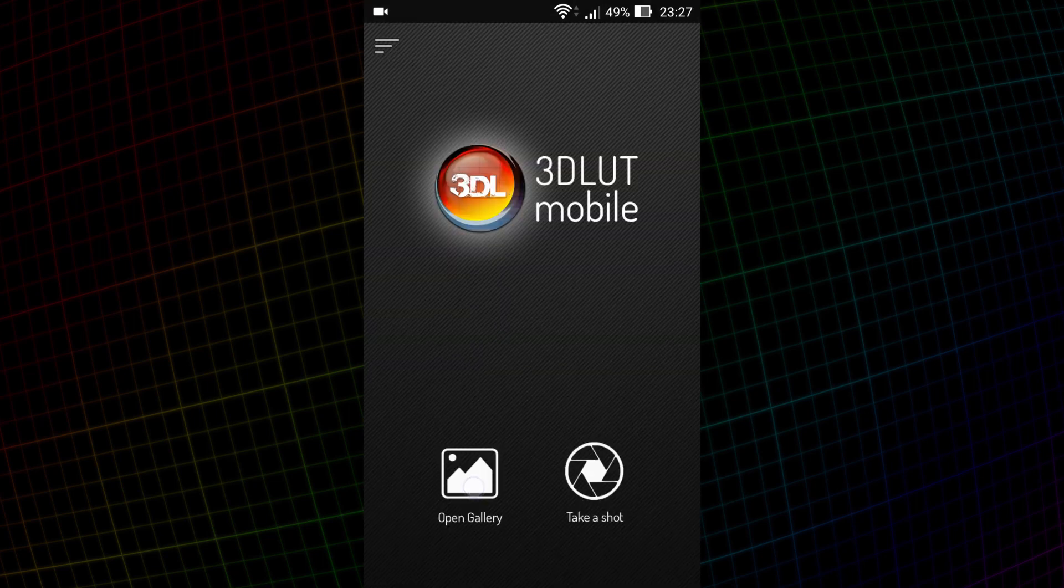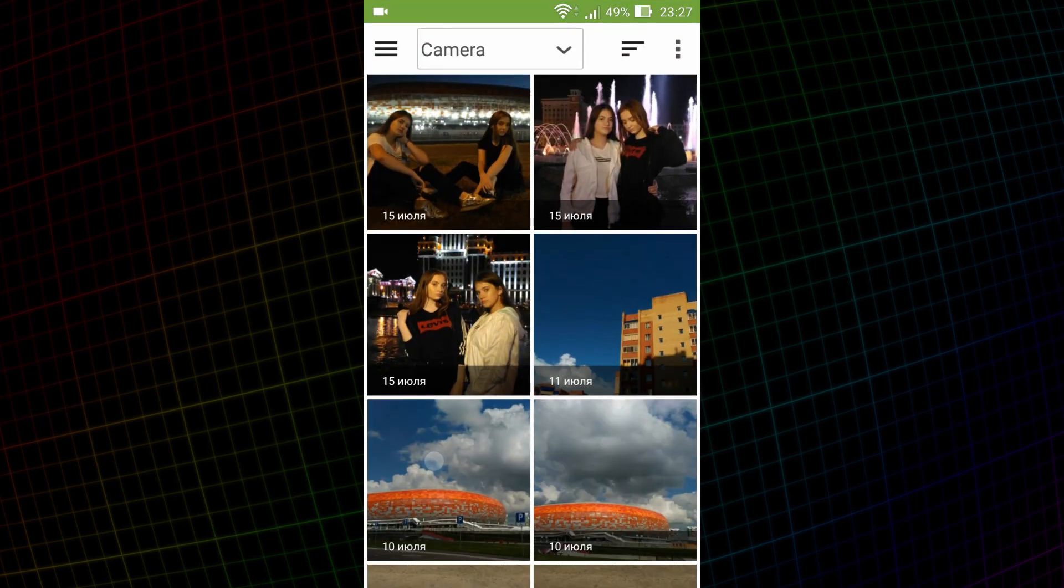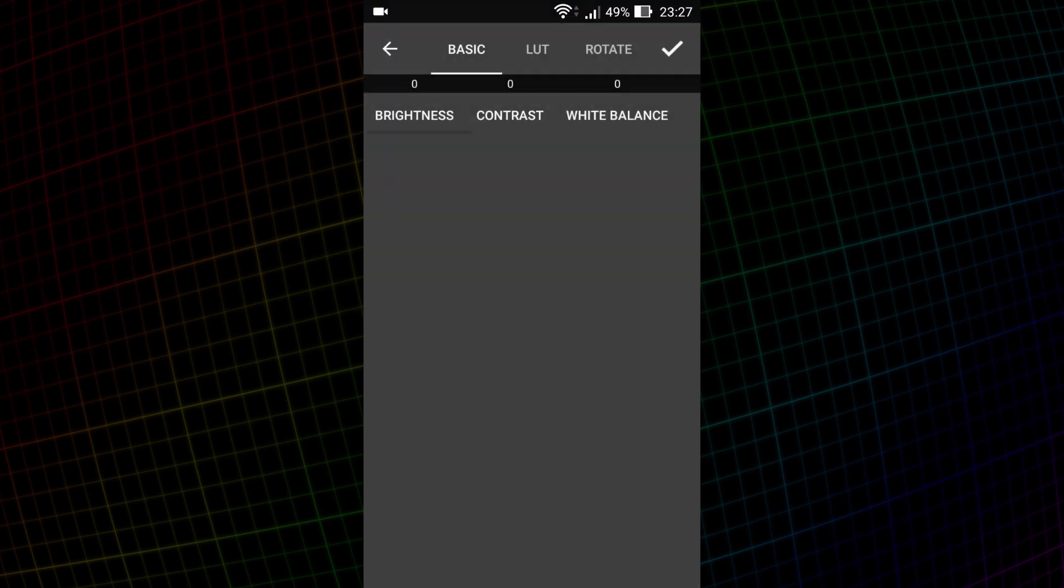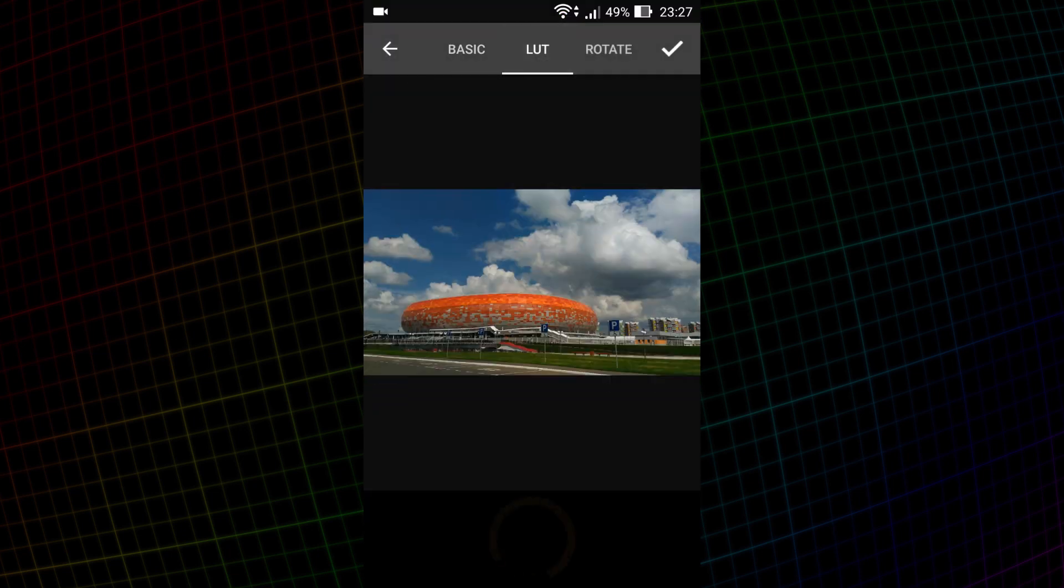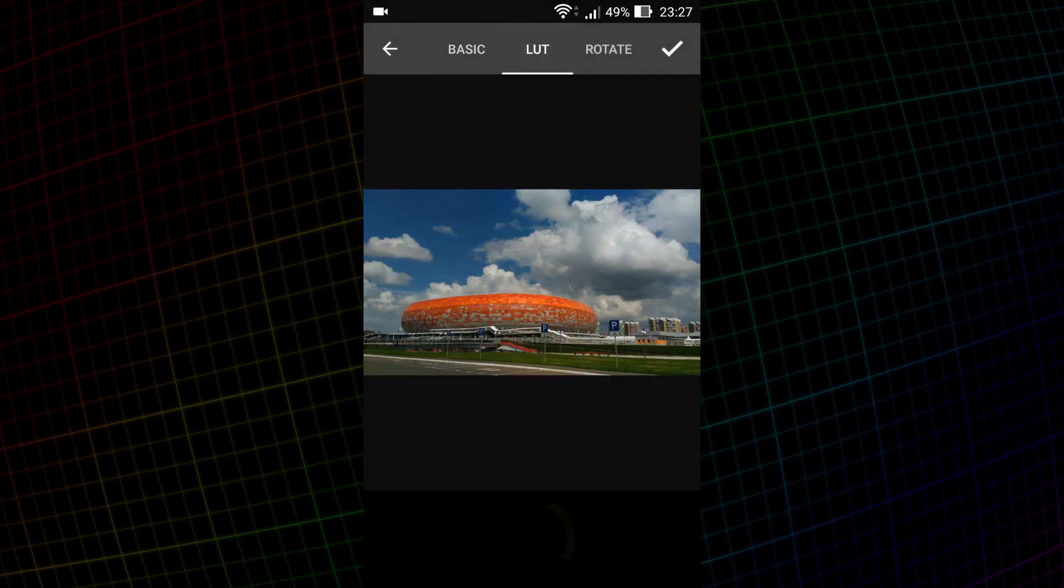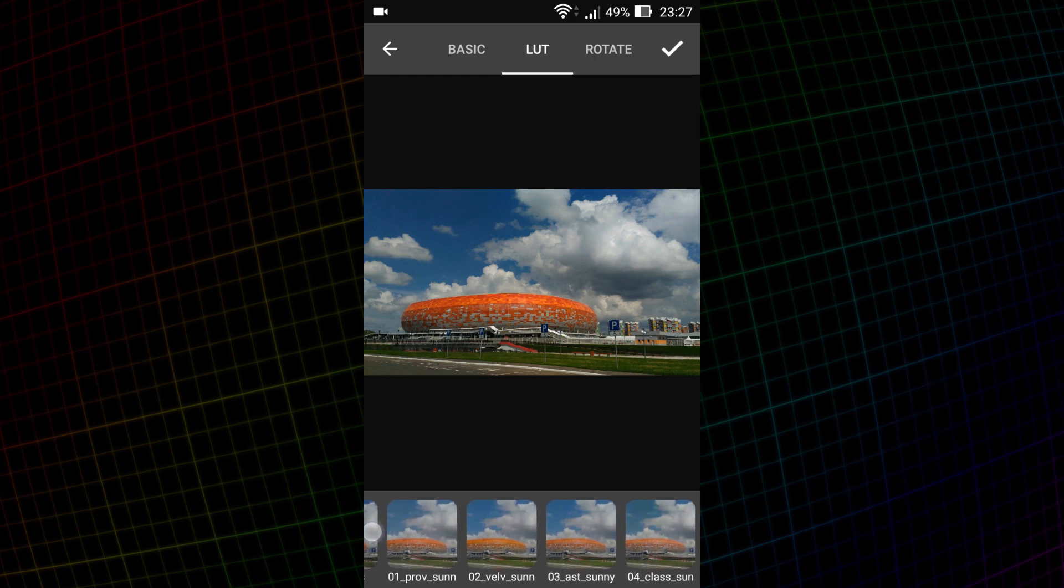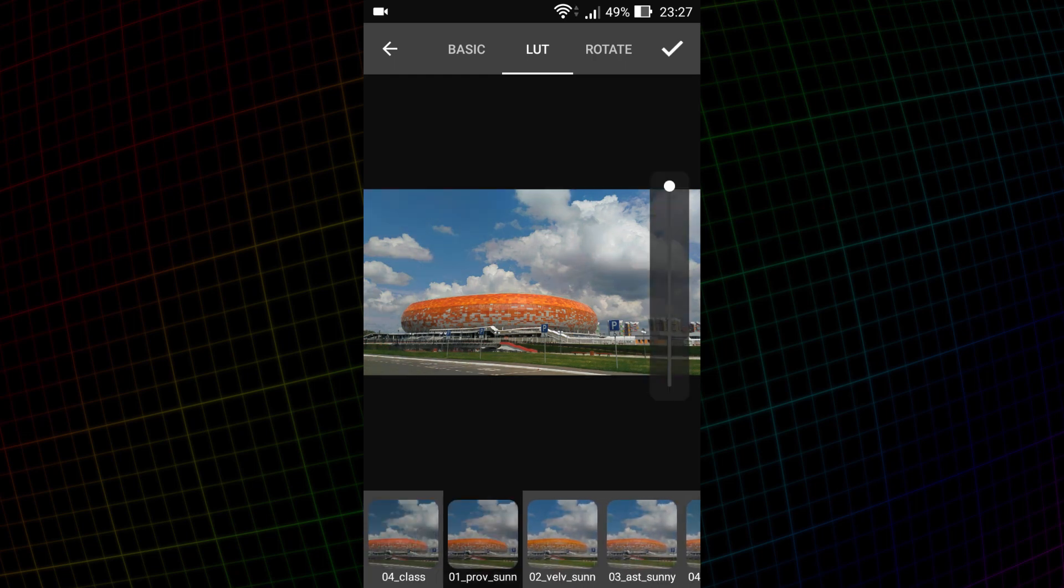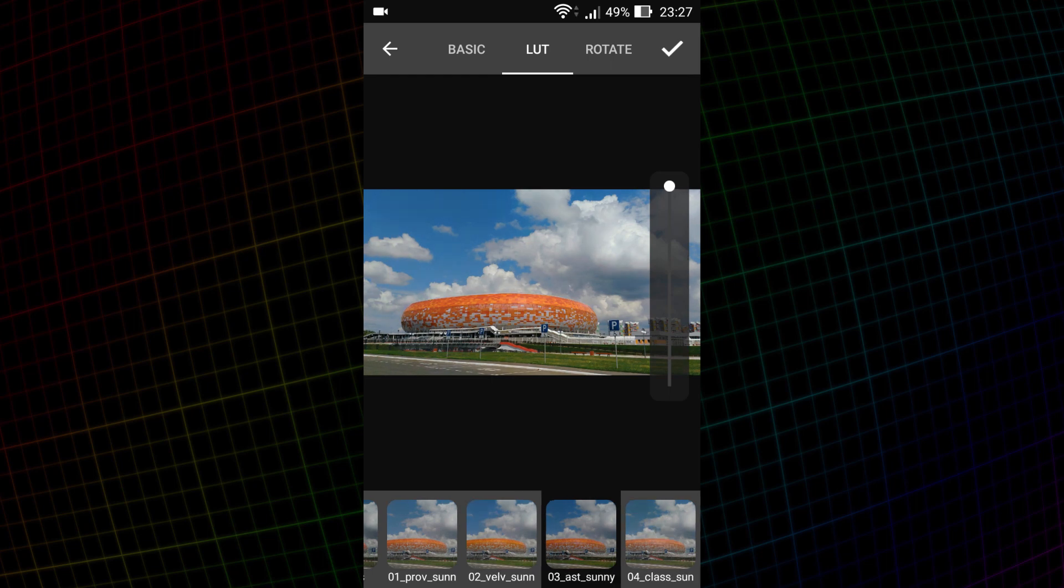I also made a series of similar presets for a sunny day, white balance of 5500K. I'll show you how they work. These presets are quite universal. So, if this video on YouTube gets 100 likes, I'll provide free access to them in 3D LUT Mobile.